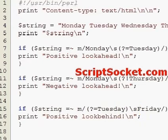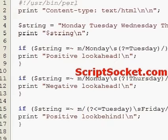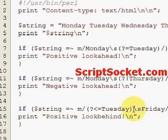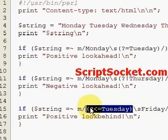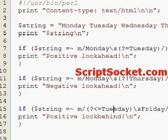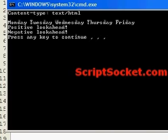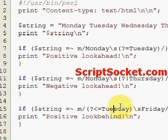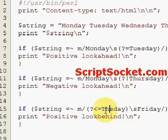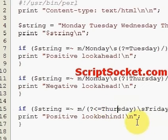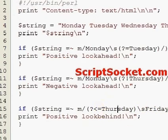For the positive look-behind assertion, we put in the angle operator here. This will match any Friday with a space before it. That's not the case at this stage, but if this was Thursday, we'd be looking for a Friday that was following a Thursday, so we get our match.